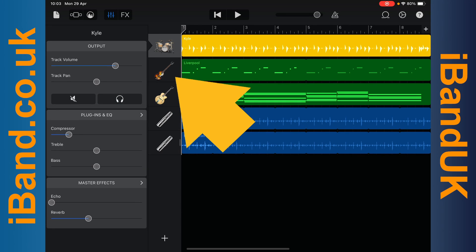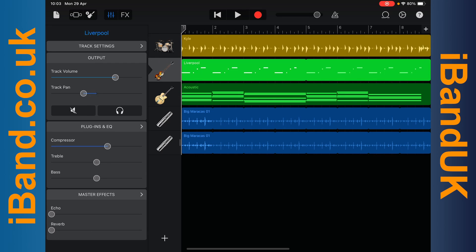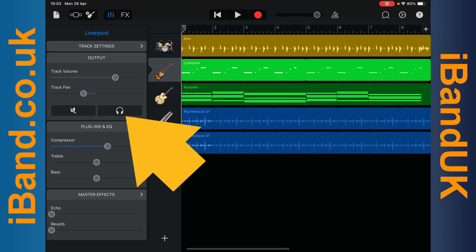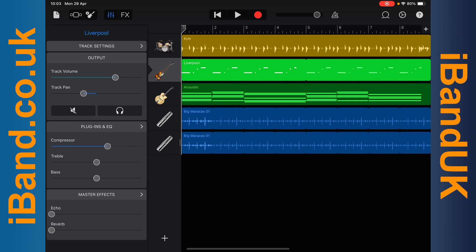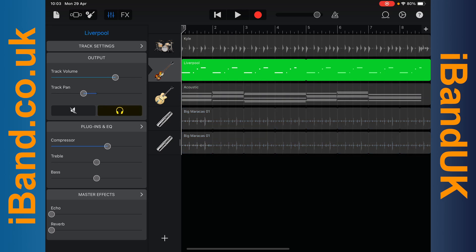Then tap on the second track header, and tap on the headphone icon to solo the second track. Now all the tracks are greyed out except for the second track.